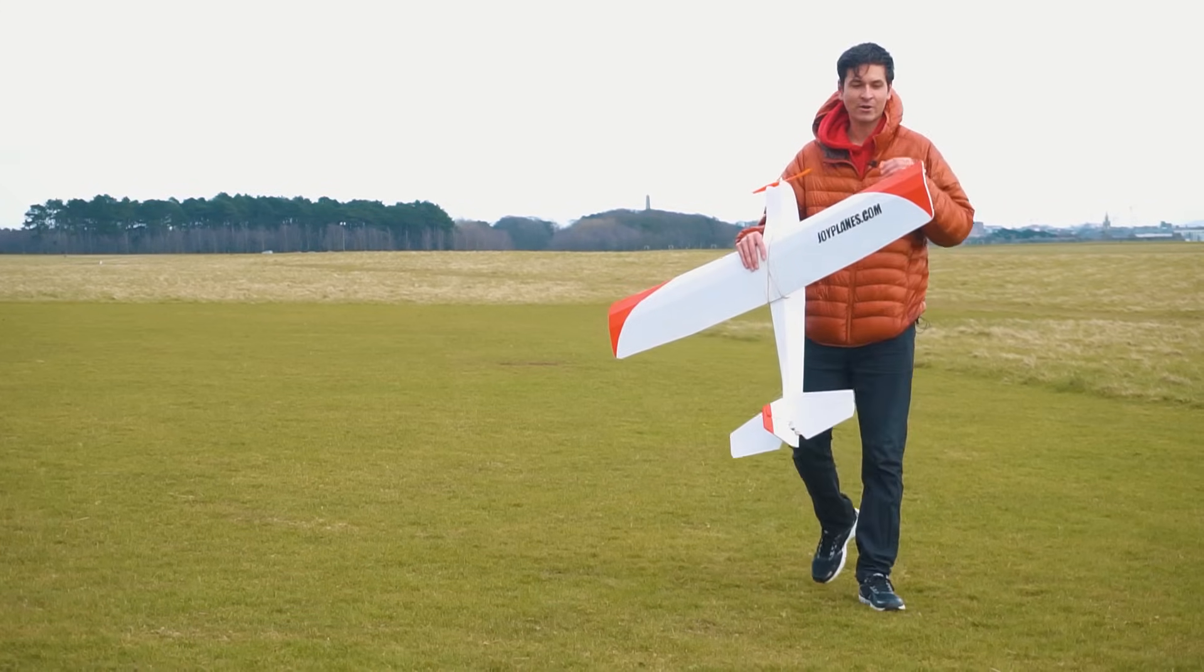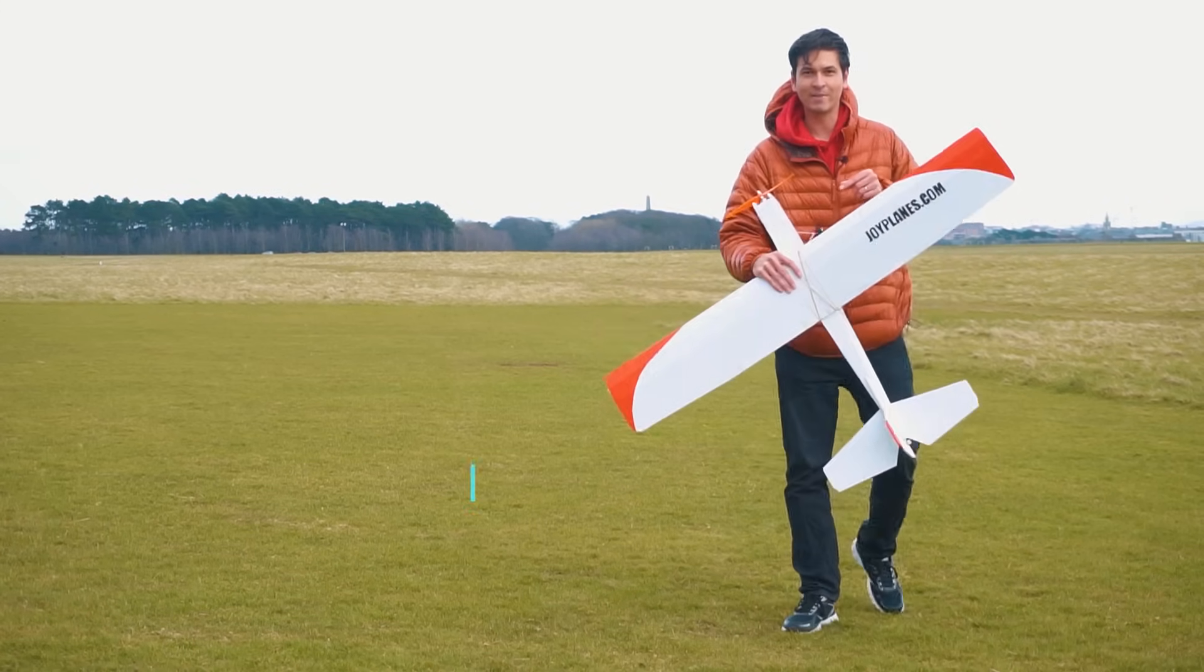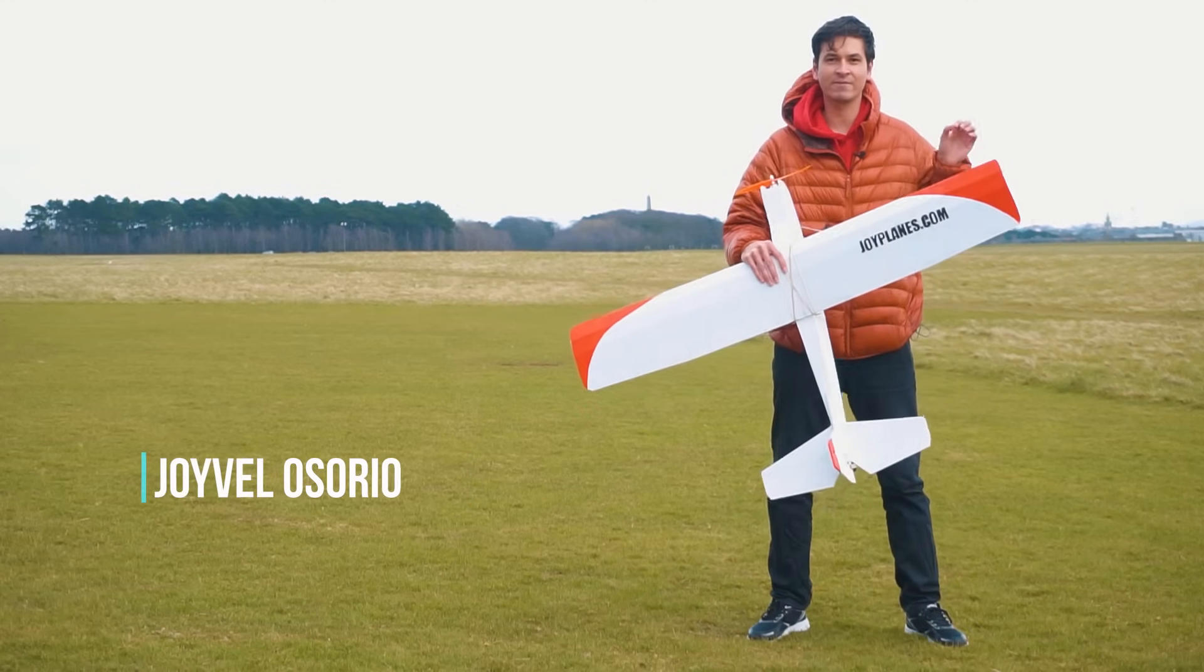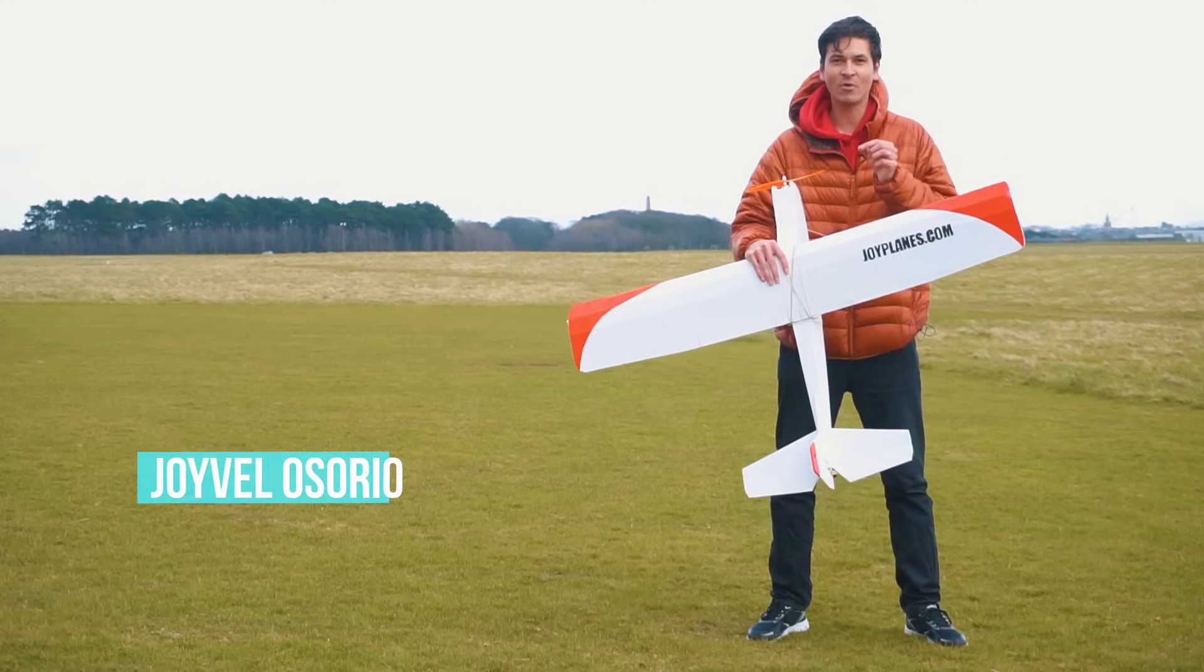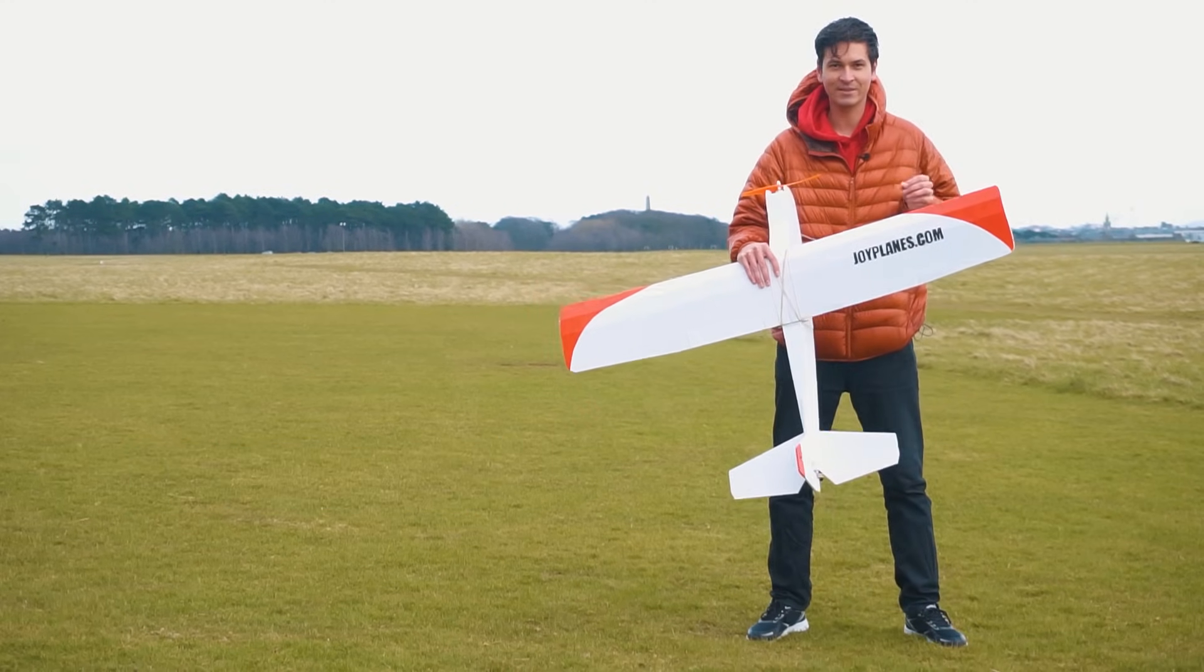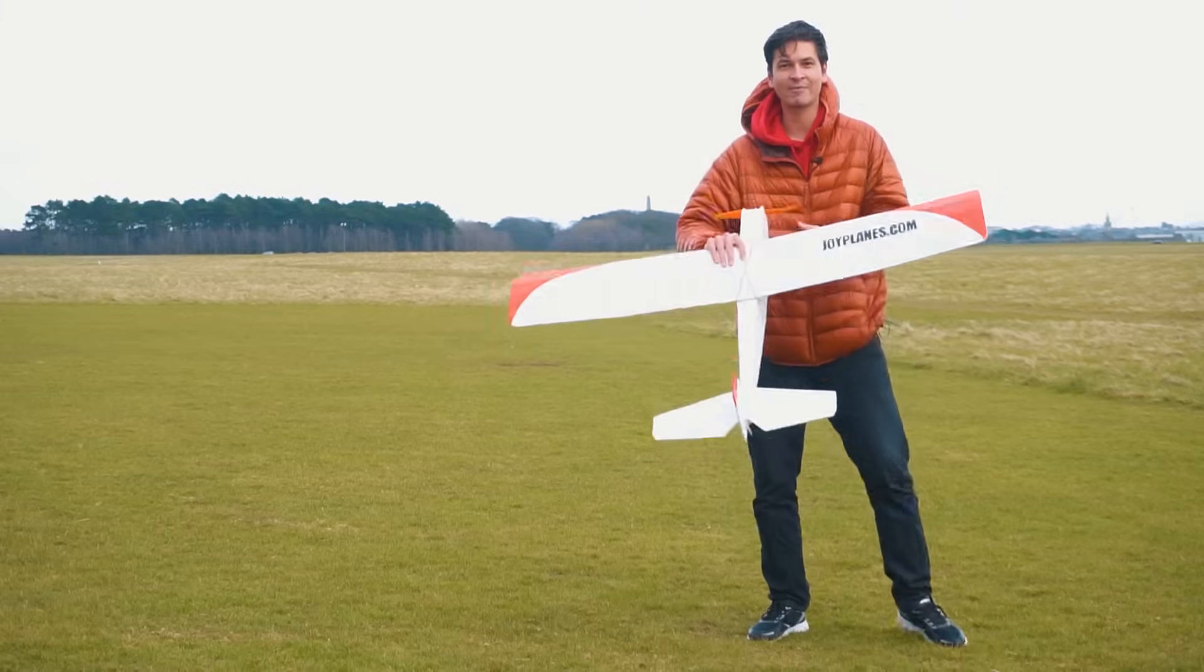What's up guys, today in the channel we're going to build this airplane and I'm going to show you how to build it from beginning to end with all the details, and I'm going to fly it right now.